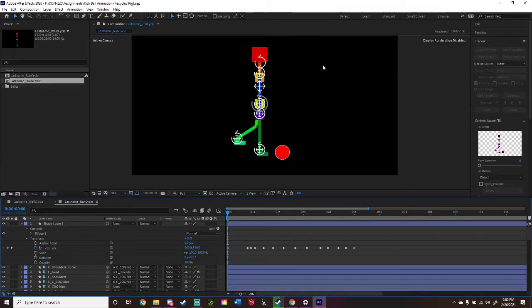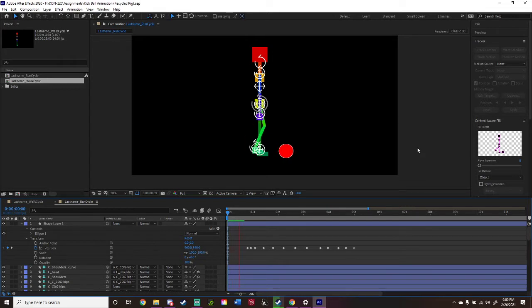Let's take a look, seeing if the display acceleration works. Hopefully it does. Test one. Oh wow, it worked.